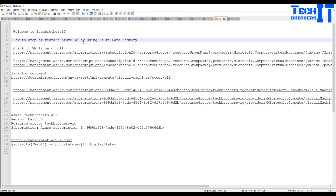Welcome to Tech Brothers with Dahomey. In this video we are going to learn how to stop, restart, or start your Azure VM by using Azure Data Factory. That's very easy and can be very helpful in many different scenarios.